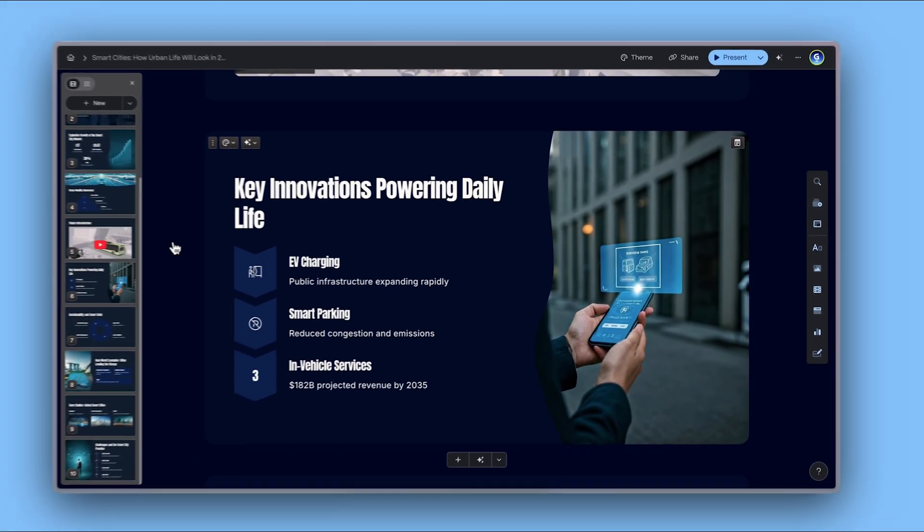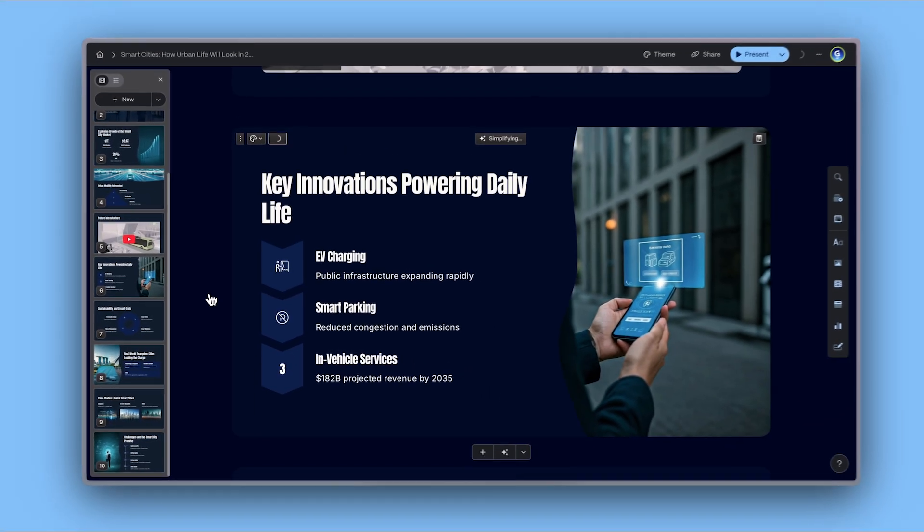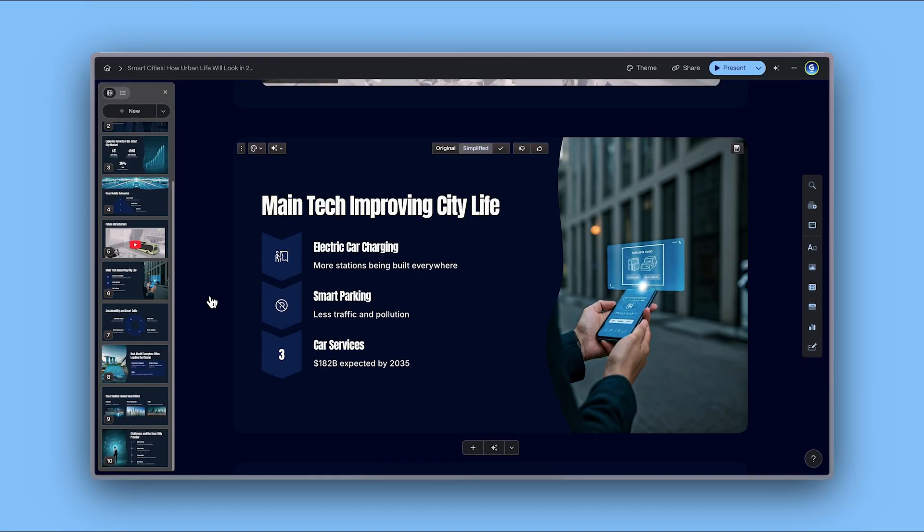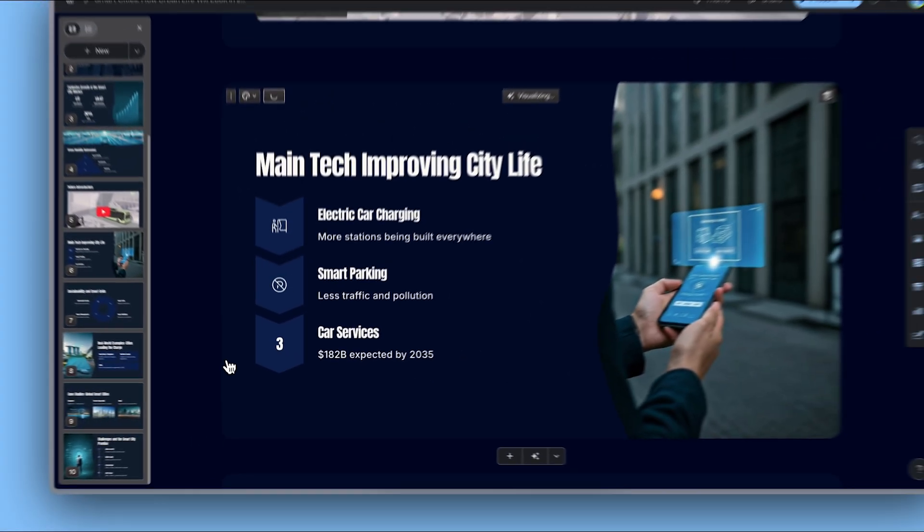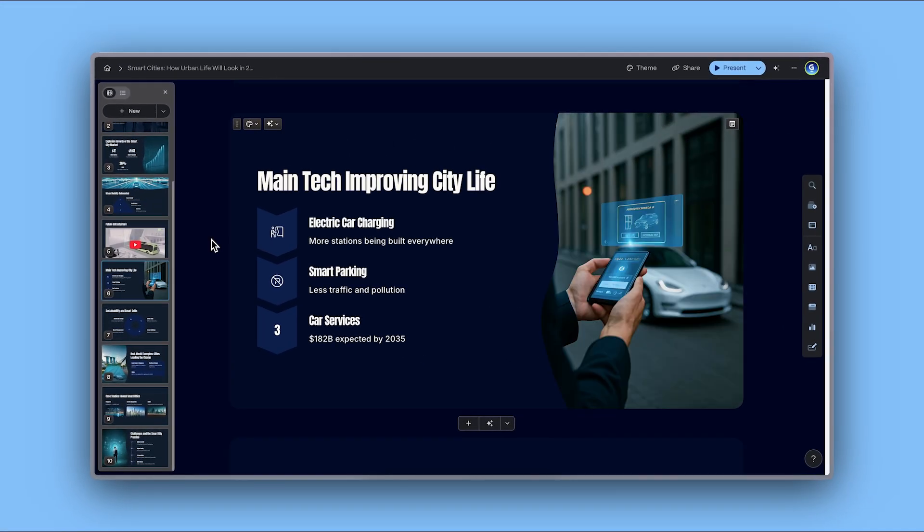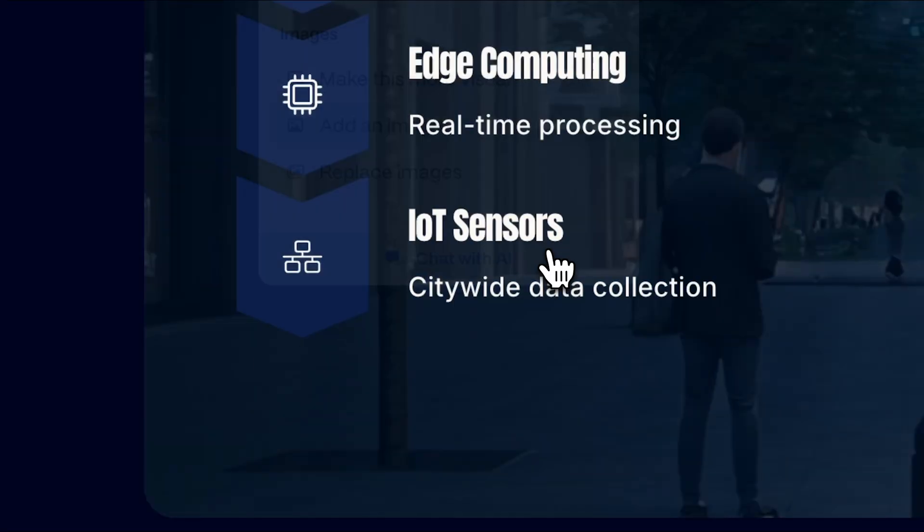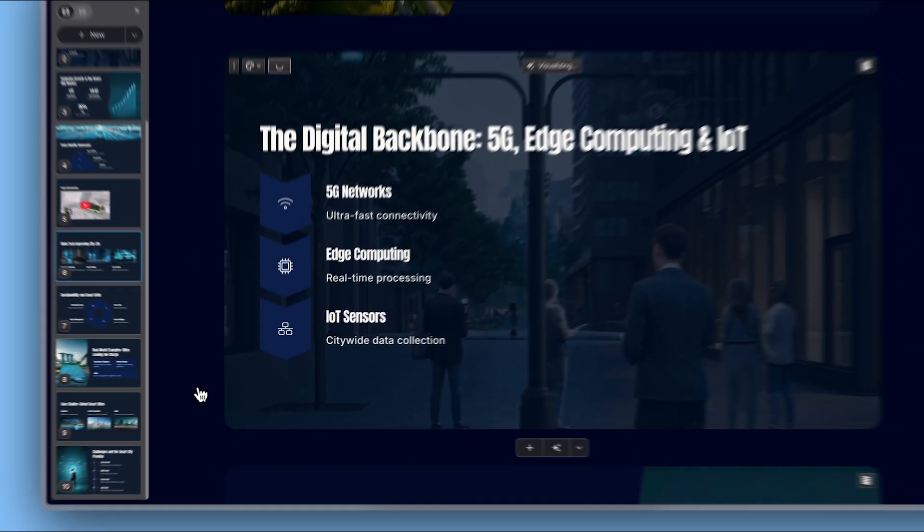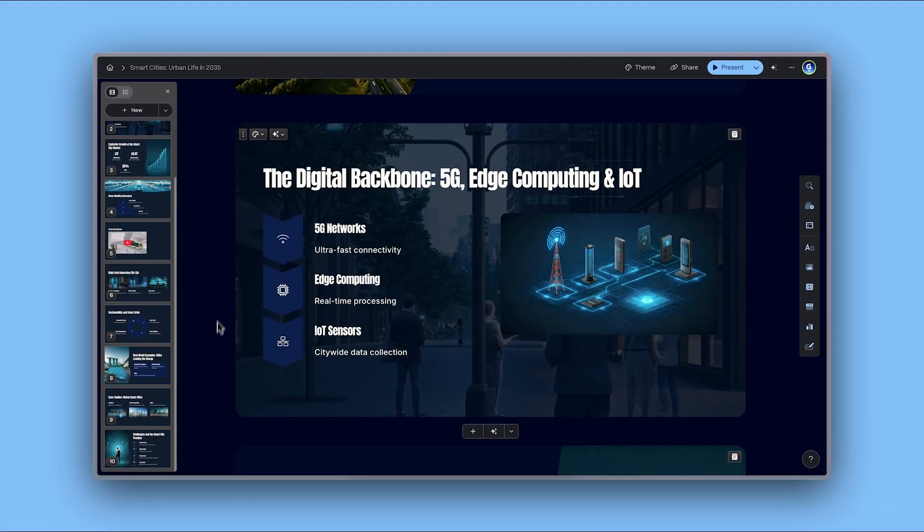You can modify the layouts, text, images, and even add more content. To learn more about how to edit with AI, check out our dedicated video.